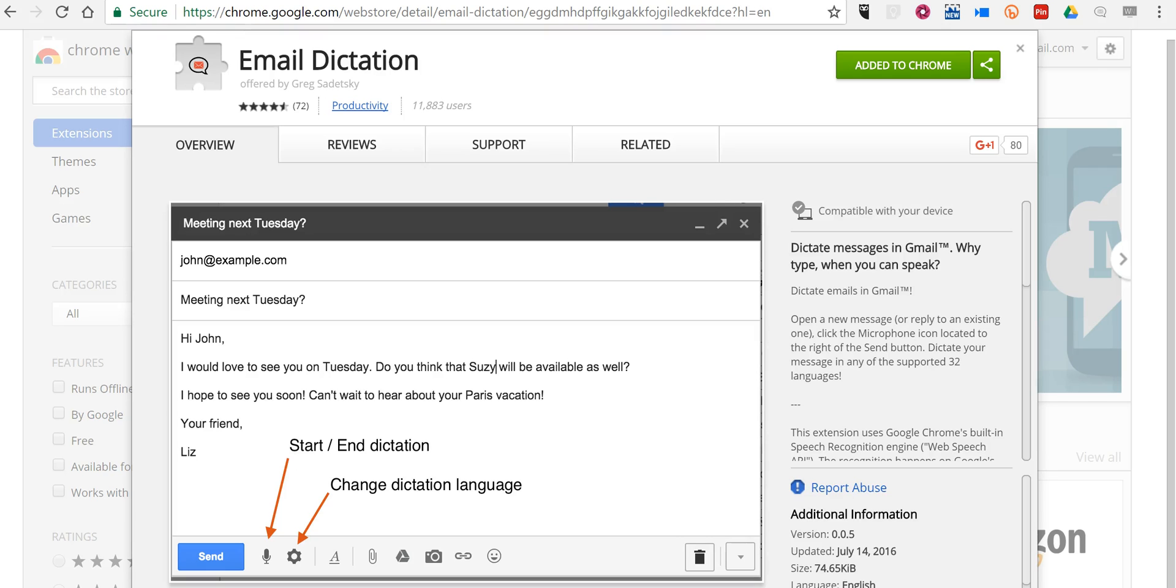Hi, this is Richard Byrne. In this video we're going to take a look at how you can speak messages into your Gmail. We're going to use the email dictation add-on for Google Chrome.